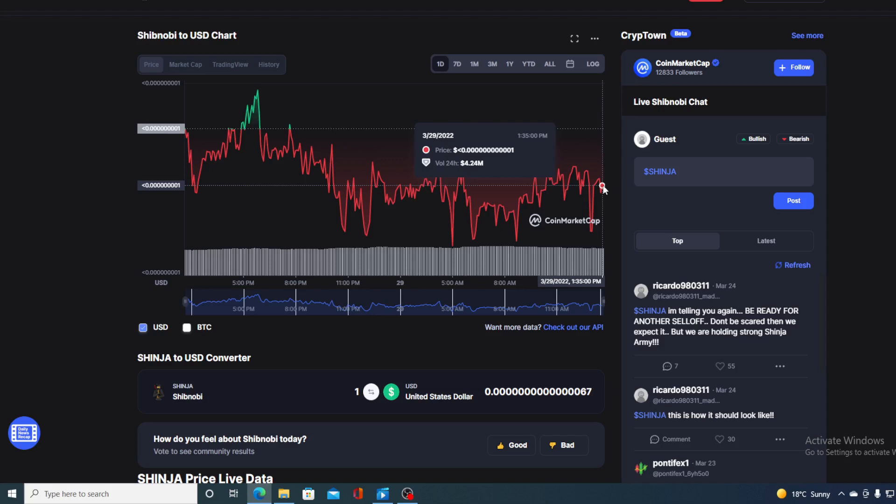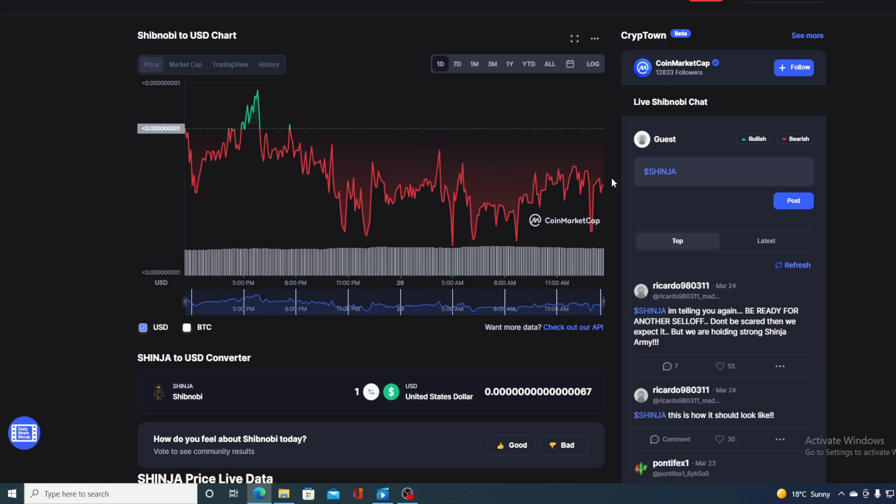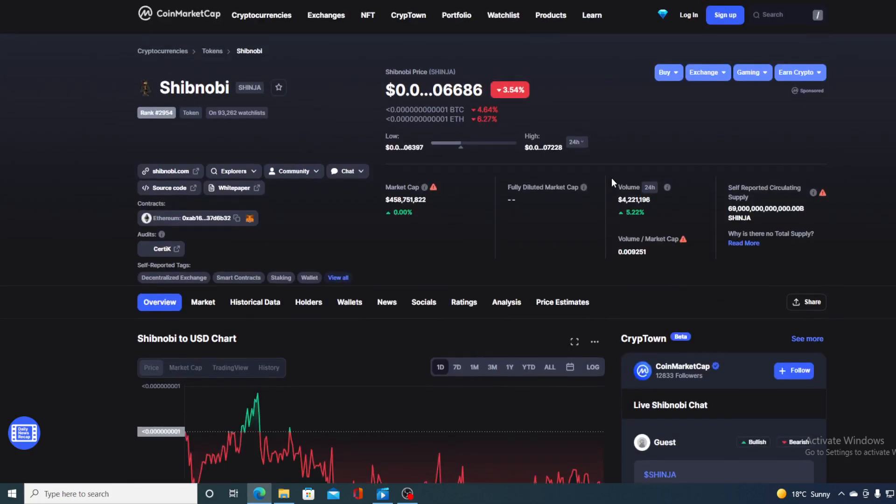Before we go over the news, I need to show you some price details regarding Shib Novi. The current value is 0.1406686, which is actually a drop of 3.54% in the last couple of hours alone.